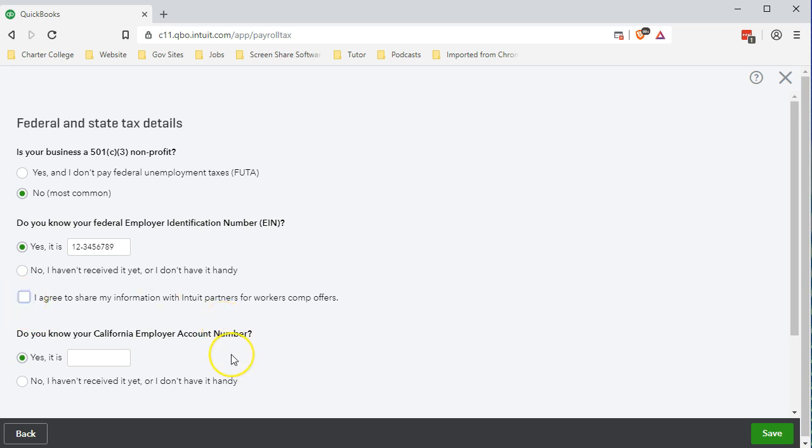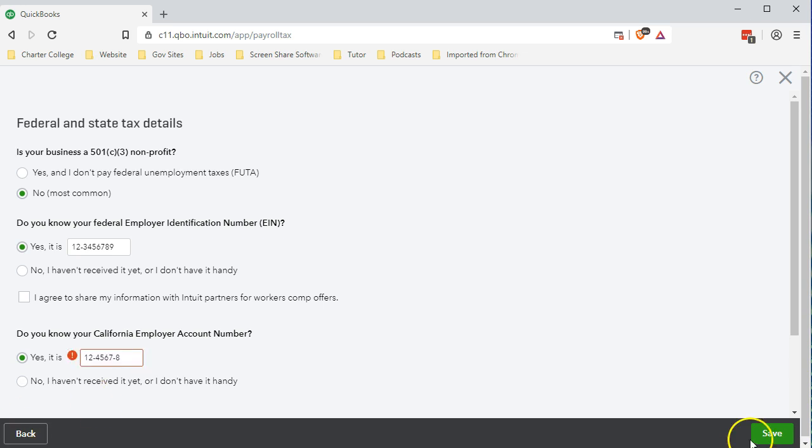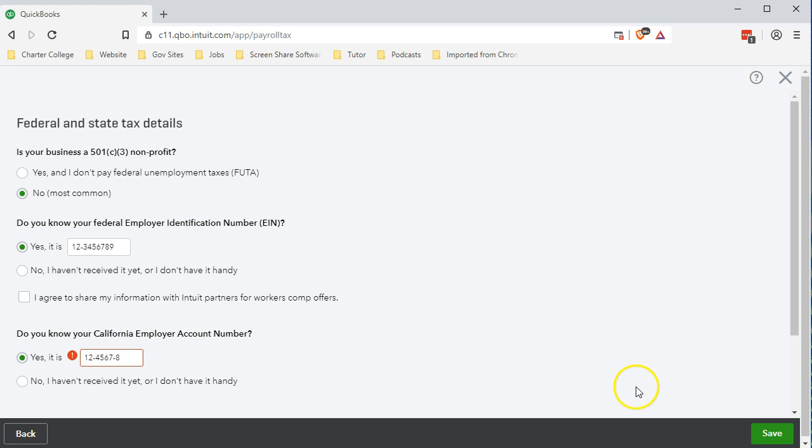Do you know your California employer account number? Depending on the state we'll have an employer account number for the state. That is something that would be required on the W-2 at the end of the year for our employees and other forms for the state. Depending on what state you're in, you're going to have to get the state number as well if you're subject to payroll taxes in that state. Our example number is 1-2-3-4-5-6-7-8. We'll then select save at the bottom right.